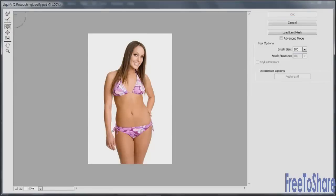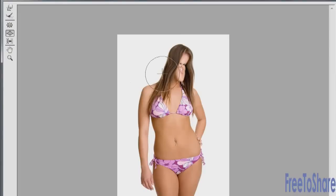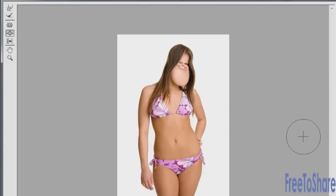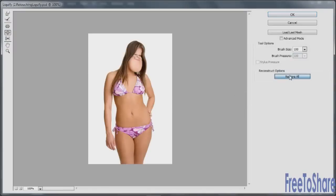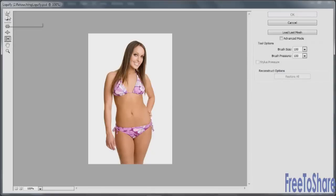Then there's the Pucker tool, which will allow you to pinch things in, and the Bloat tool, which will allow you to bloat things out. Of course, that's frightening — we're going to restore all. And then Push Left does exactly what it says: it pushes things to the left. And of course you can zoom and move around with the Hand tool.